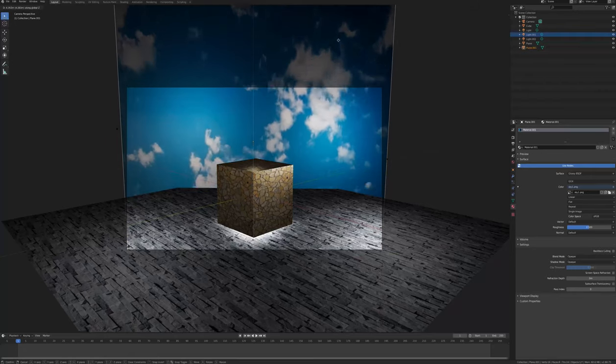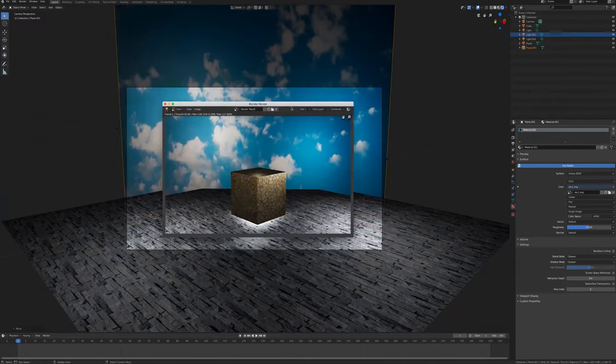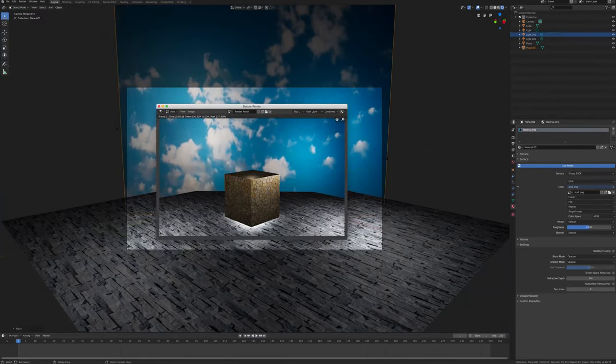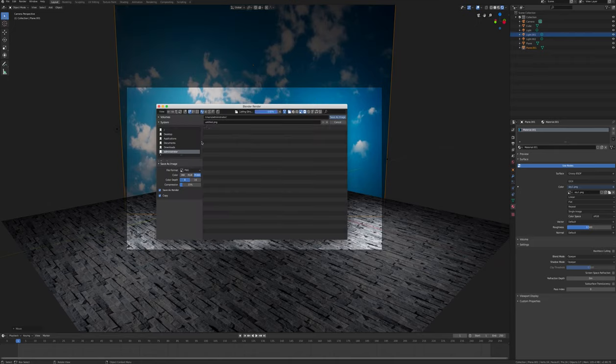Render your image from the render dropdown menu. To save the image, go to image, save as, and save a PNG to your desktop.